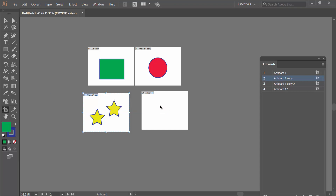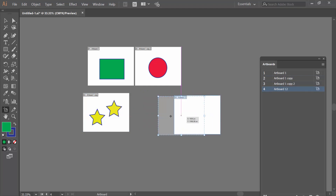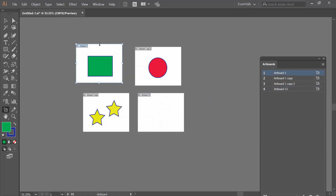Now click on your artboard and see — the artboard is selected. Now drag this artboard; you can move it here. Also, you can click on this artboard to move it, increase its size, or decrease it.